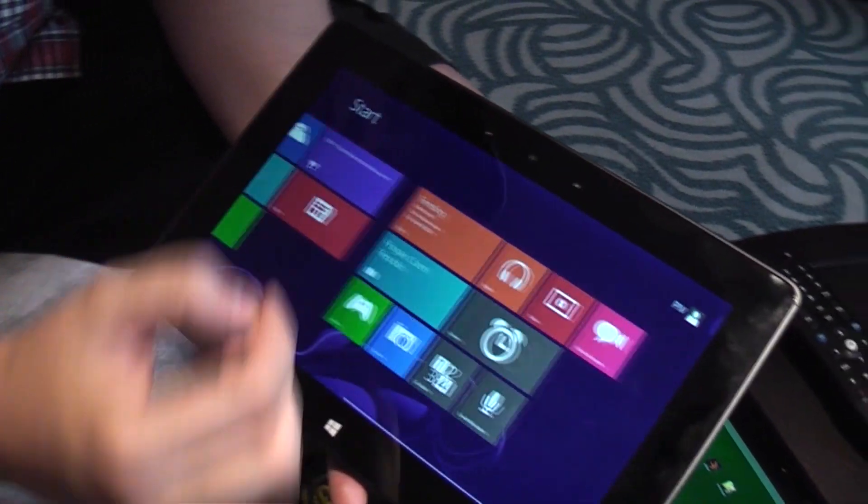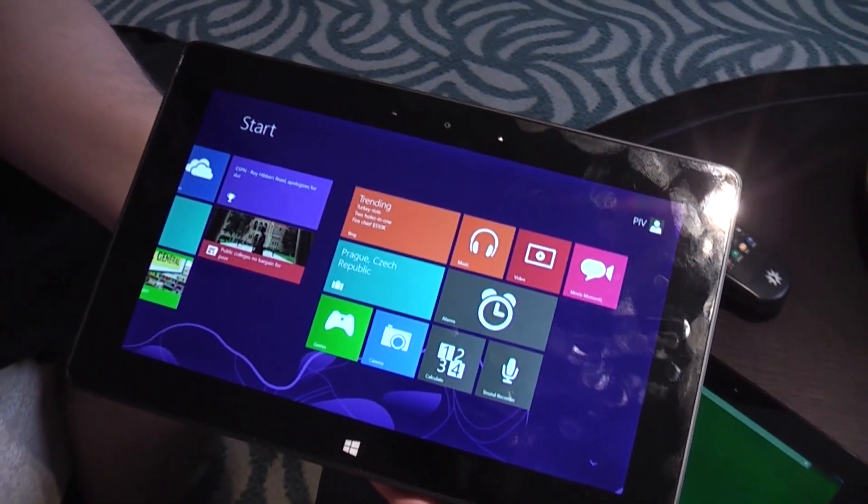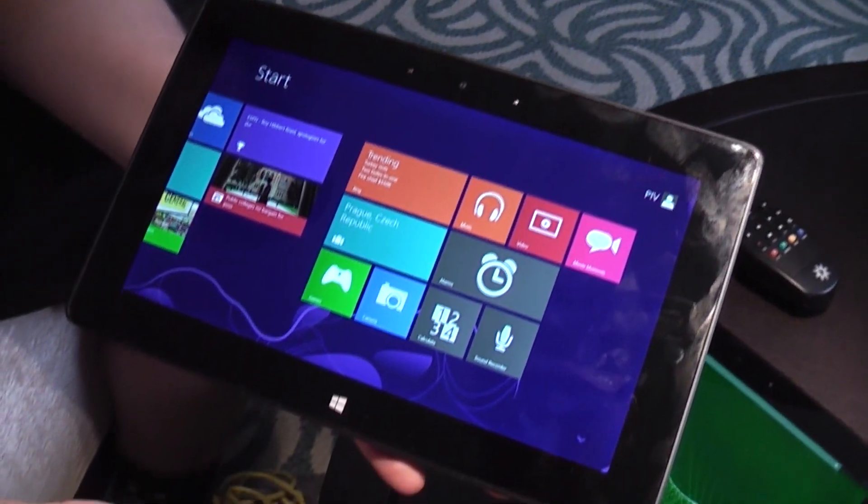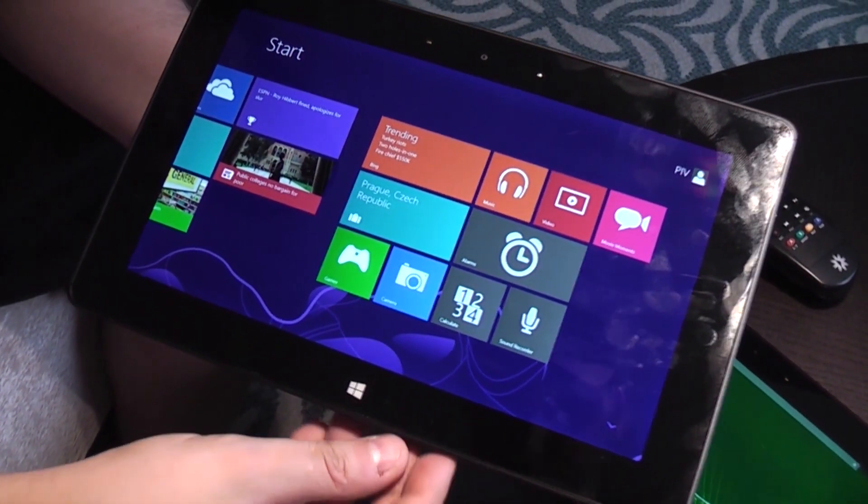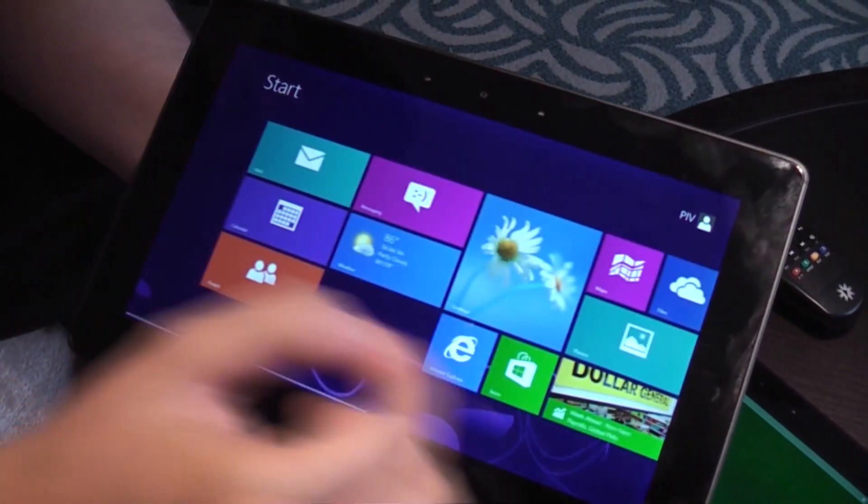What's interesting about this tablet? It has a 10.1-inch display with resolution of 1440p. That means 2560 by 1440.